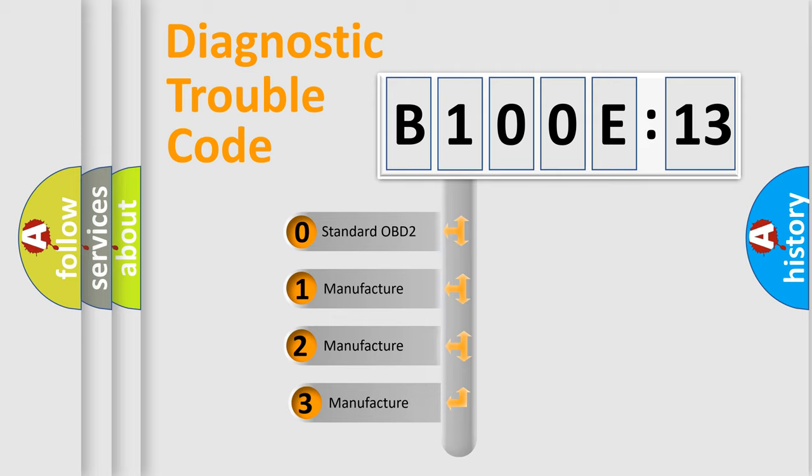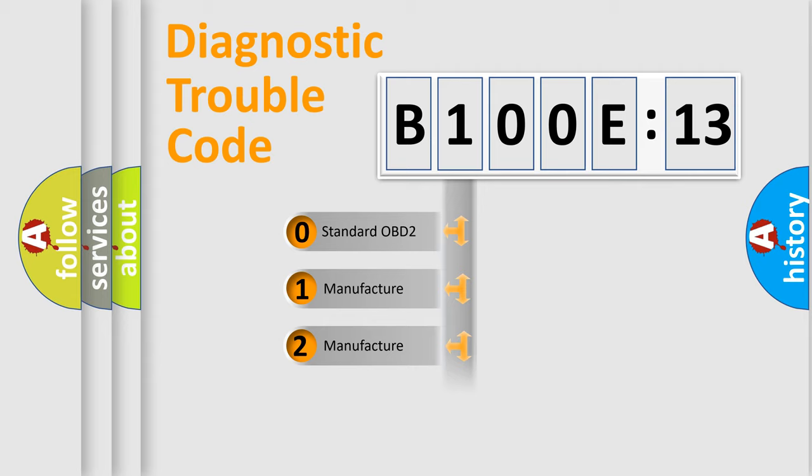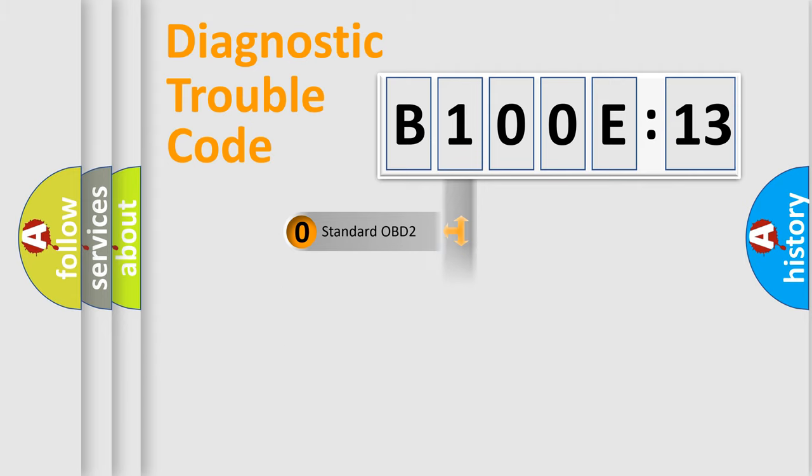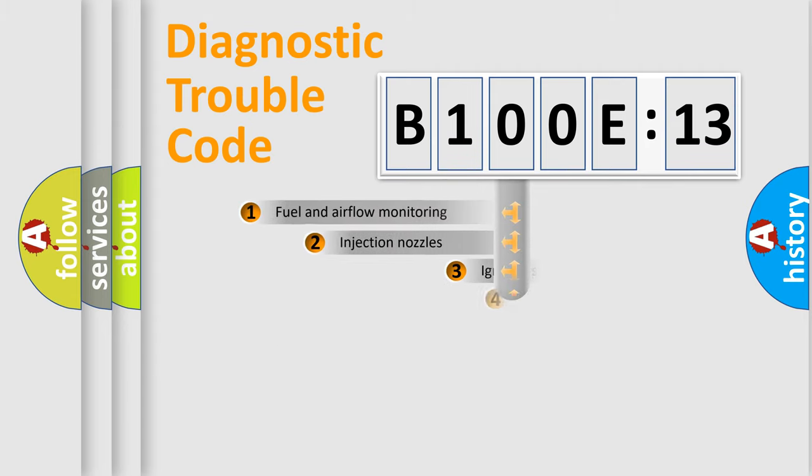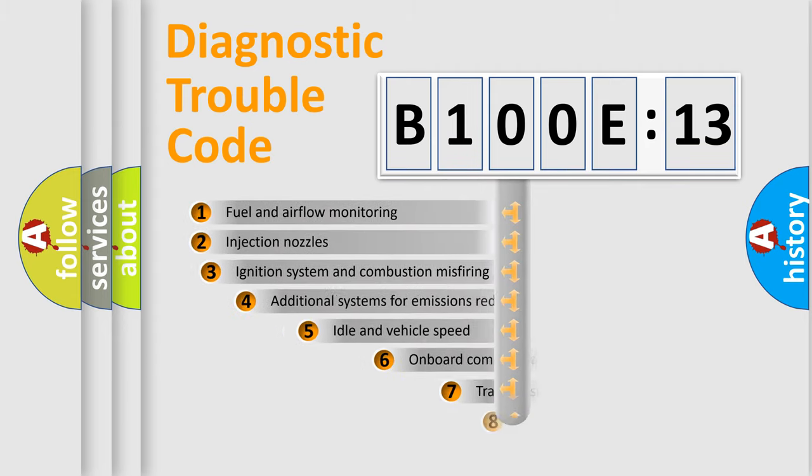If the second character is expressed as zero, it is a standardized error. In the case of numbers 1, 2, or 3, it is a more prestigious expression of the car-specific error.